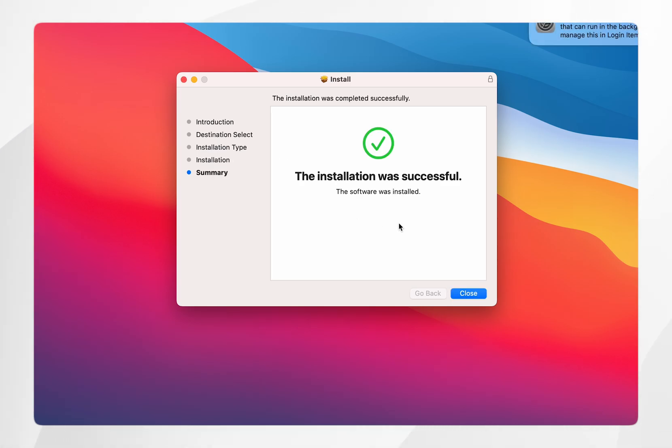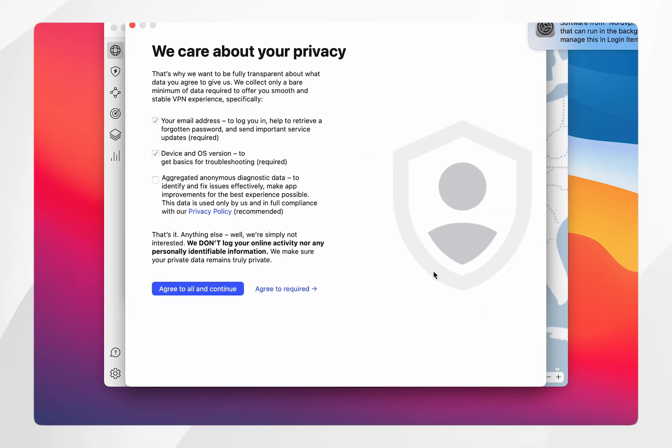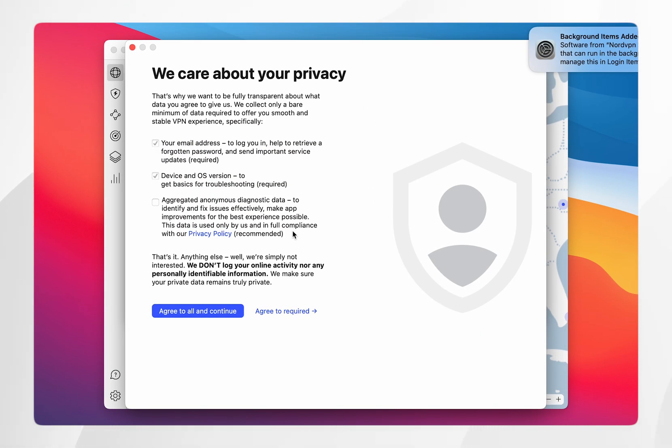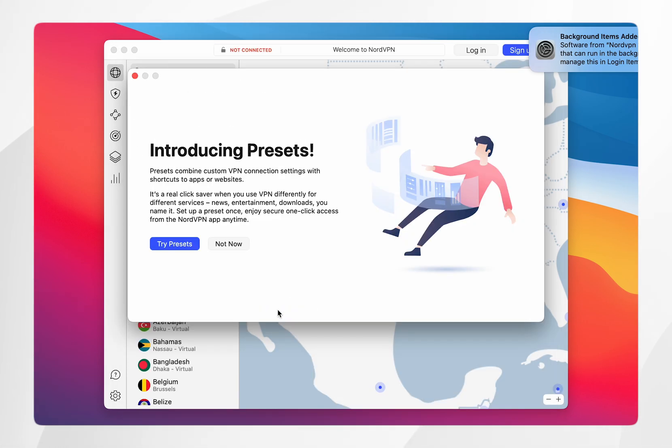Now, the installation has completed, you'll be greeted with the NordVPN, which should pop up automatically. It will ask you whether you want to agree to the privacy policy, in this case, I'm going to select agree to required. It may also ask you about the presets, and in this case, I'm going to select not now.